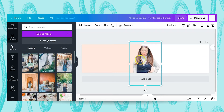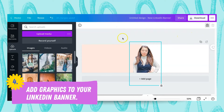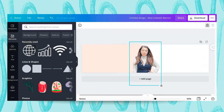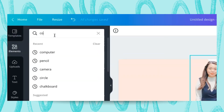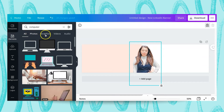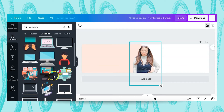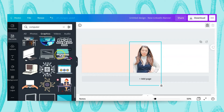Now we're gonna spice up our banner by adding in some elements. Canva provides tons of great elements, and for LinkedIn it's very important to choose elements that appeal most to your target audience and make sense for your brand. Since I'm a blogger, I'm gonna type in 'computer' for example. Canva provides you with photos, graphics, videos, or audio. We're gonna work with graphics for this tutorial — there are tons to choose from and I'll go ahead and choose this one because it appeals the most to me.